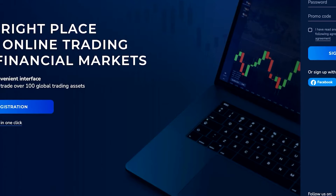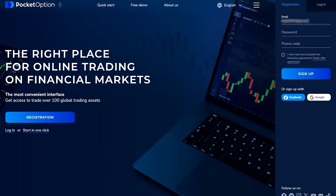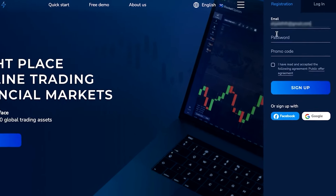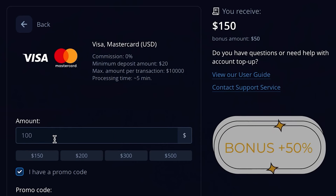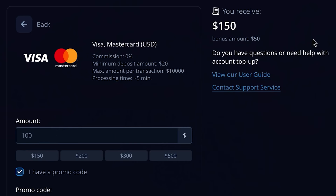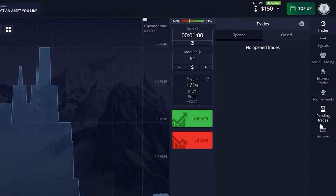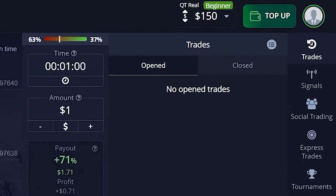When you go to account top up, input my promo code which is 'emma'. When you deposit 100, you will receive 150 bucks on your account just because you used my promo code, so don't forget to do that. Hello my lovely subscribers, Emma here, and welcome back to my YouTube channel.